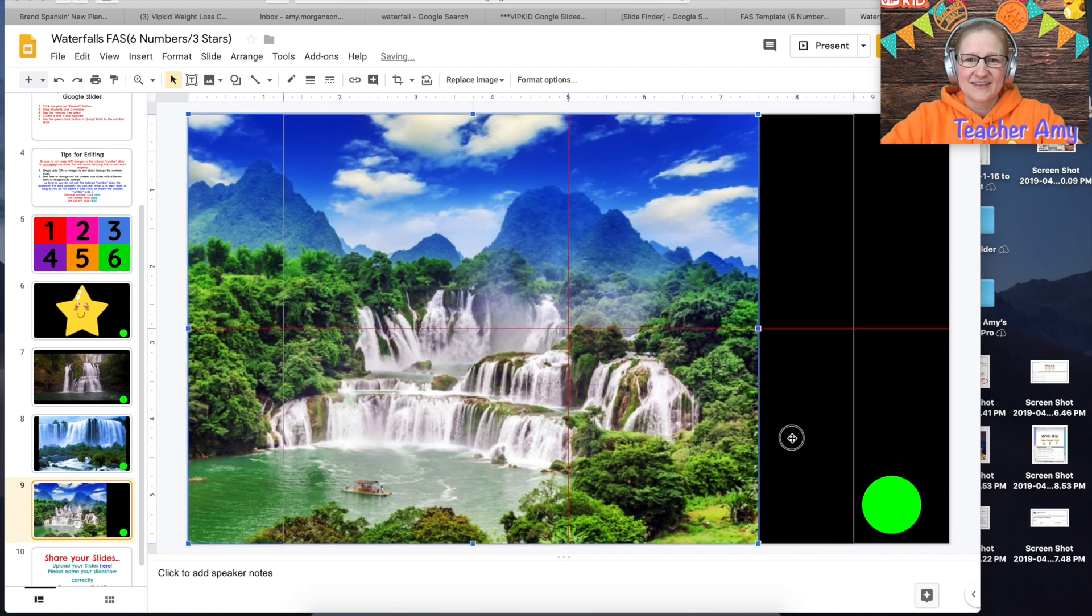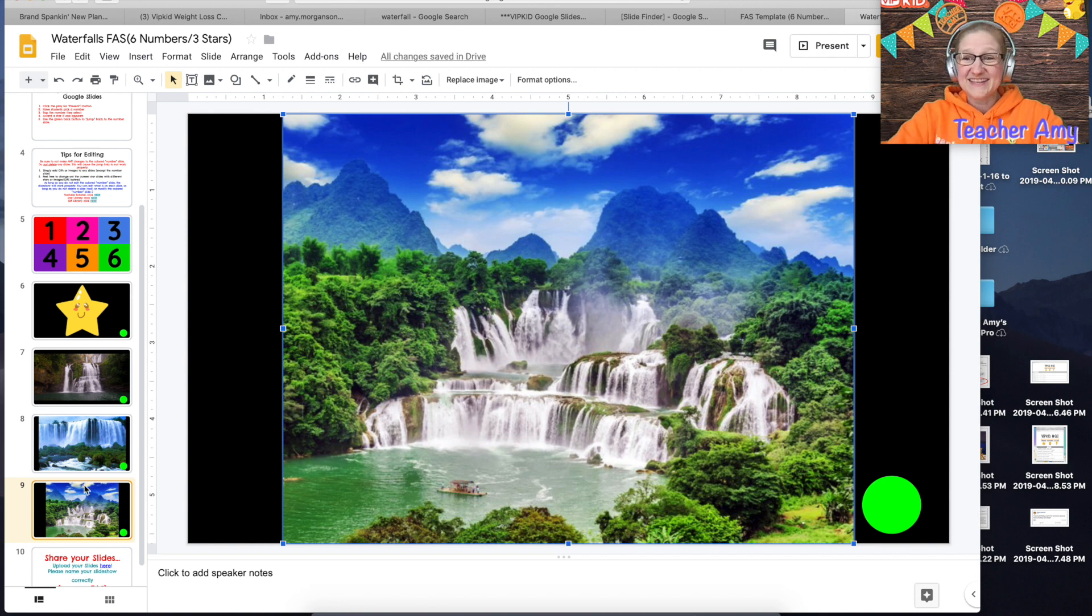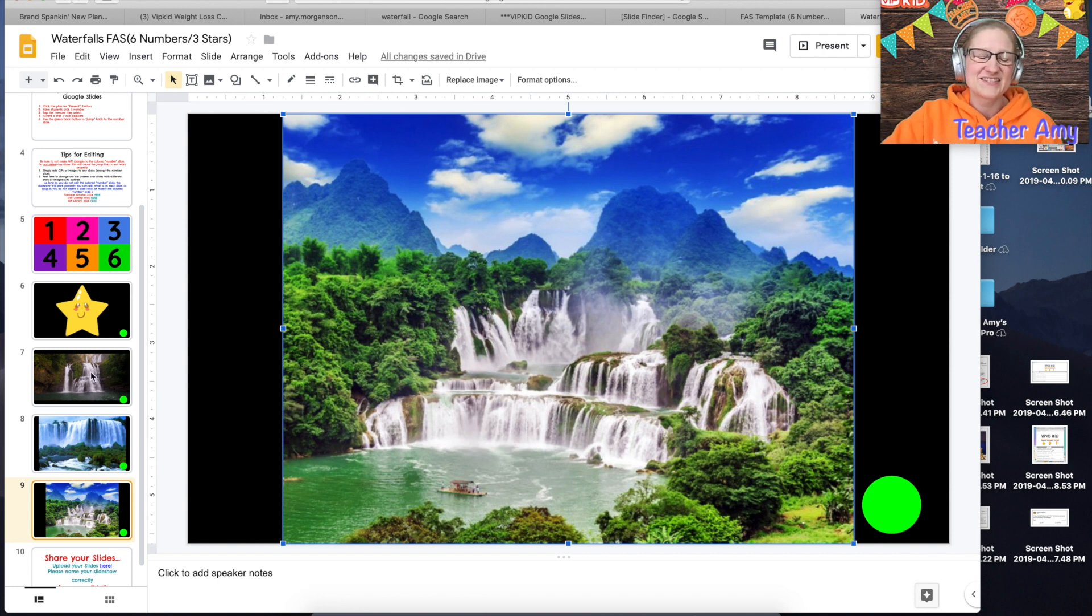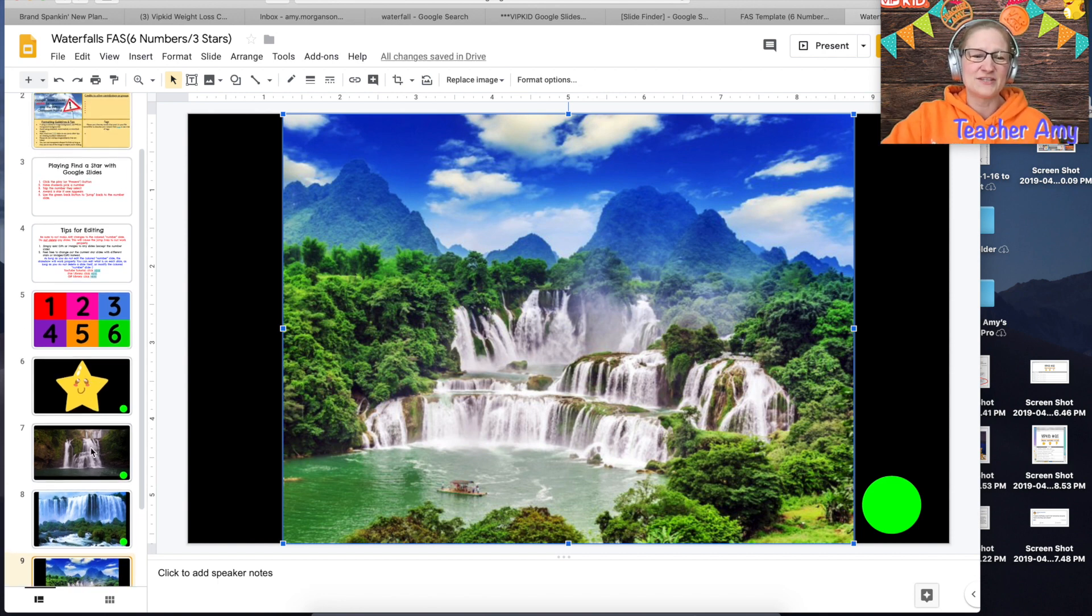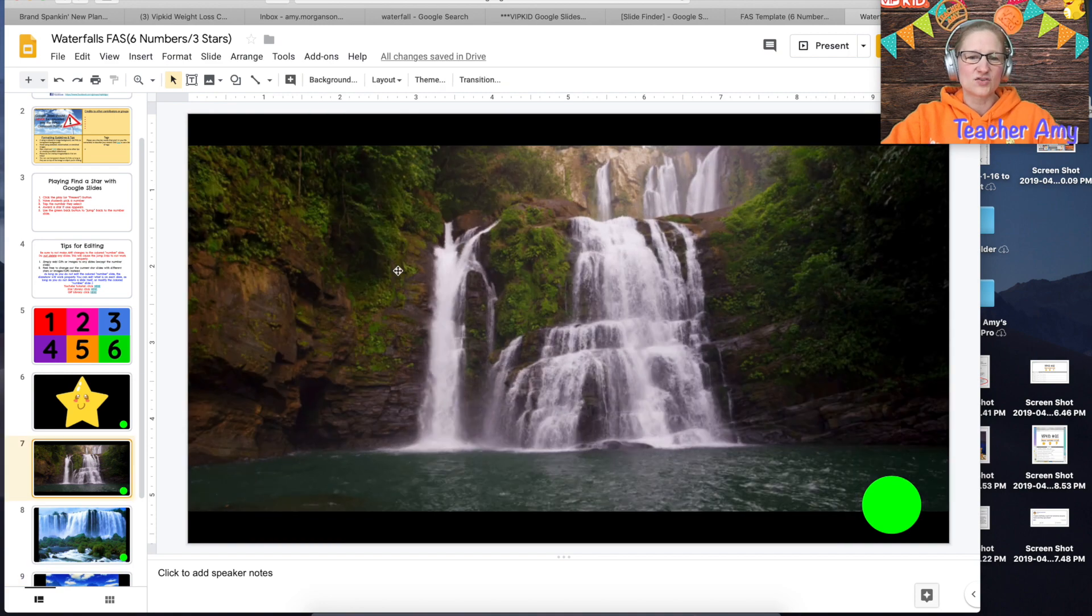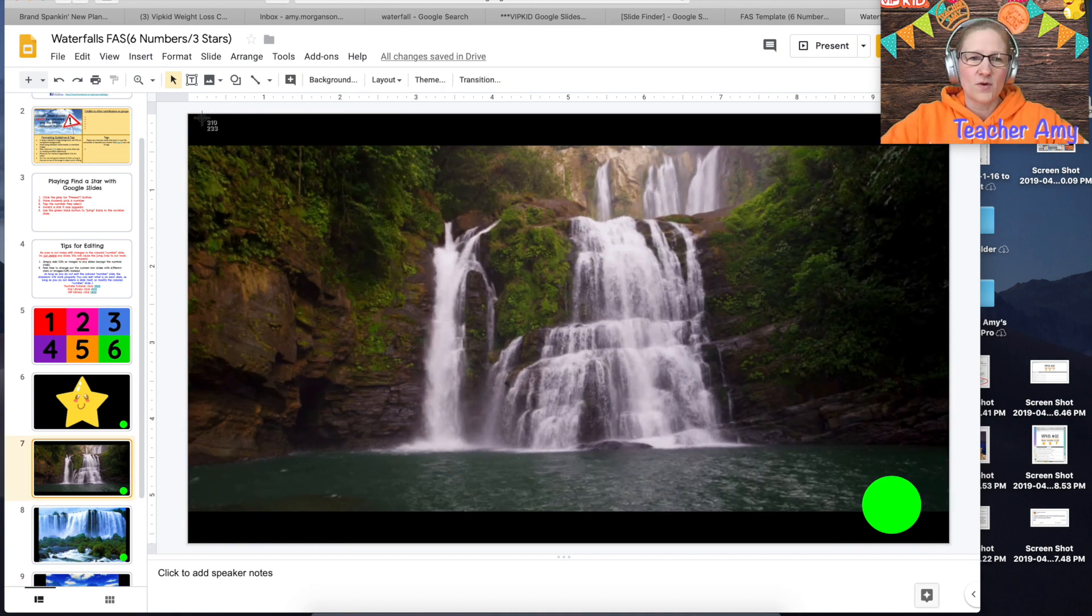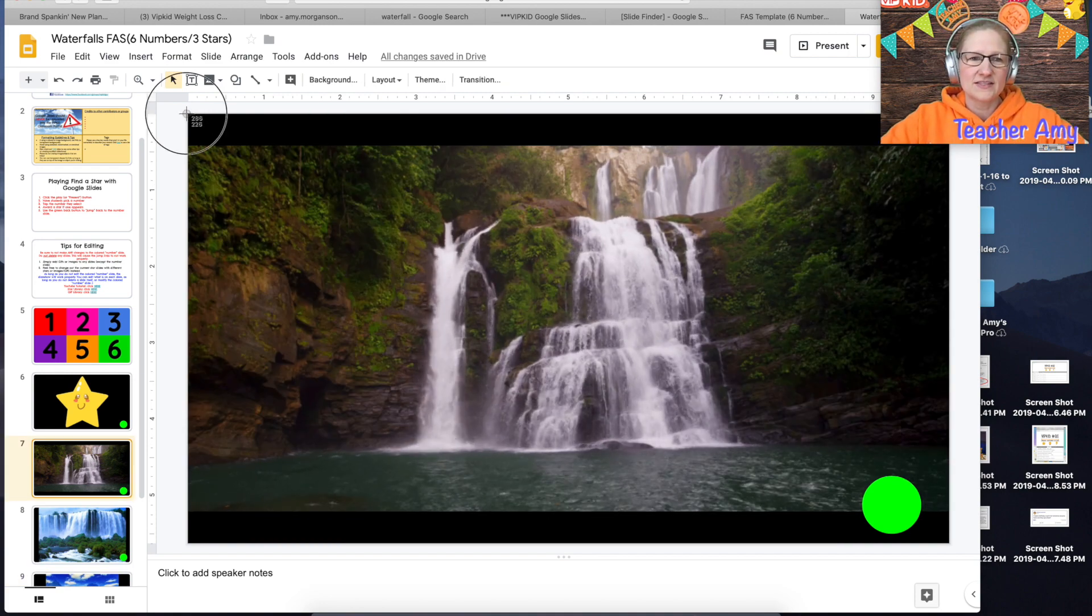And that's it, my find a star reward is finished. So the last thing that I would do is I would probably just take a screenshot of one of these slides and go up to the cover here.